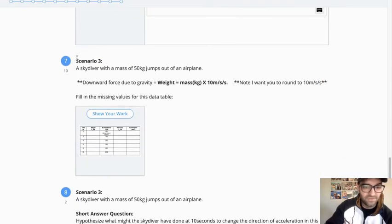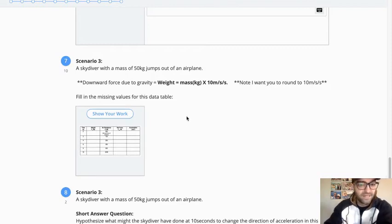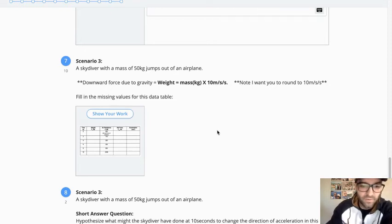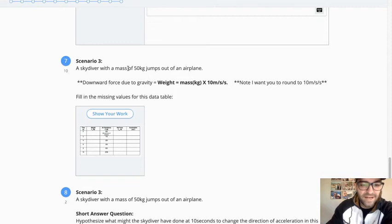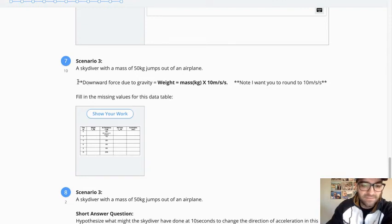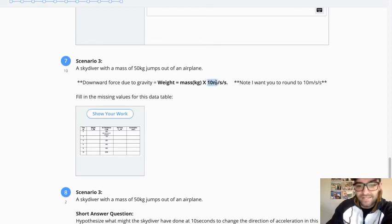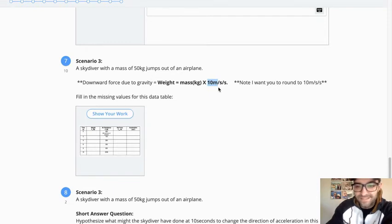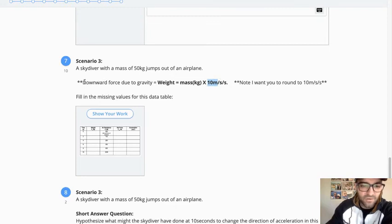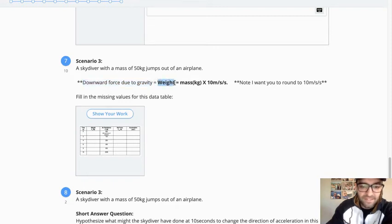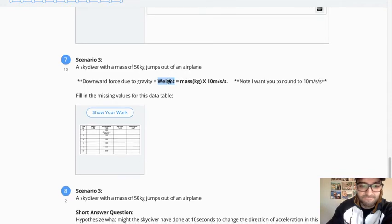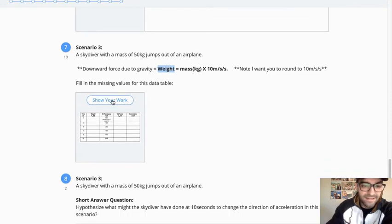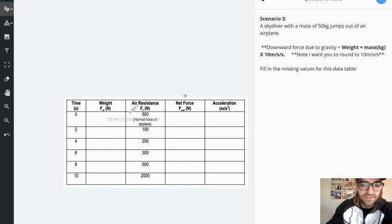Number seven. So now we're into scenario three. This one is a little bit bigger and it's going to require a little bit more work from you. So the scenario is a skydiver with a mass of 50 kilograms jumps out of an airplane. For this, I wanted to simplify some of the numbers for us. And you might recall that it is relatively common to round 9.8 meters per second per second up to 10. It's very close. The numbers won't be too different. But it'll help simplify this. So we're going to say that the downward force due to gravity is actually the weight. And so that is going to be mass times 10 meters per second per second. So you're going to be able to calculate that force of gravity. Then, you should be able to fill out this table.